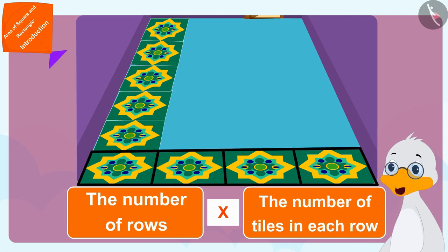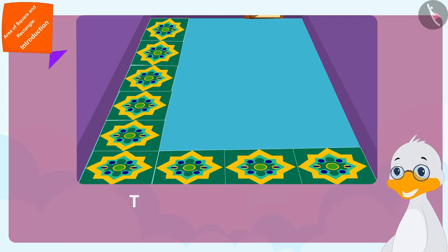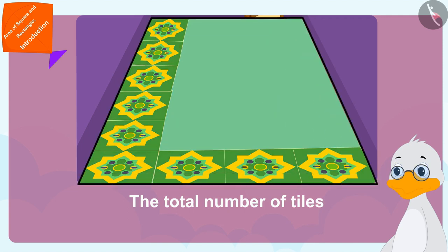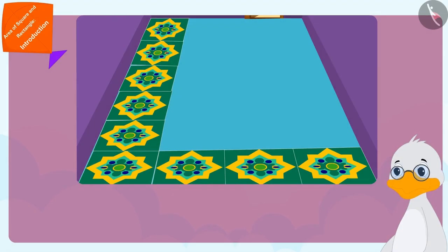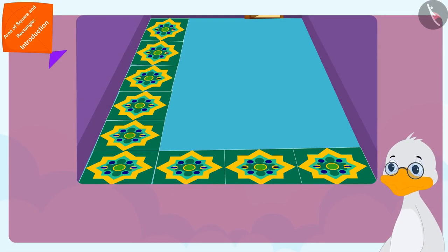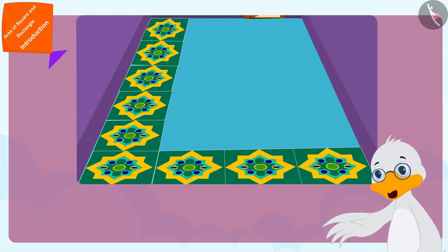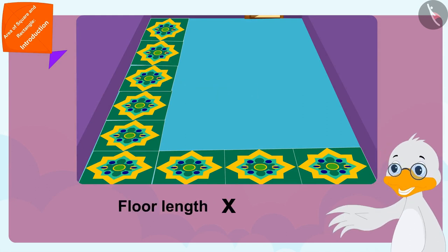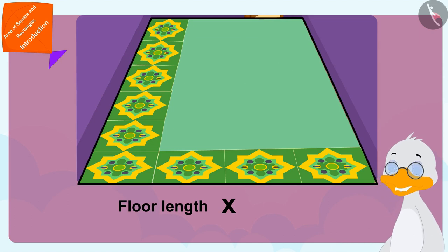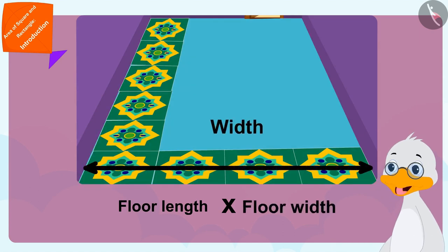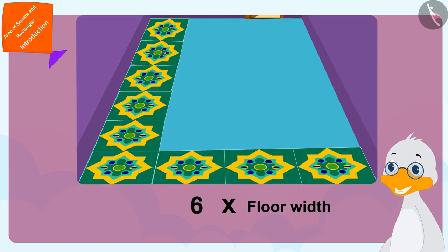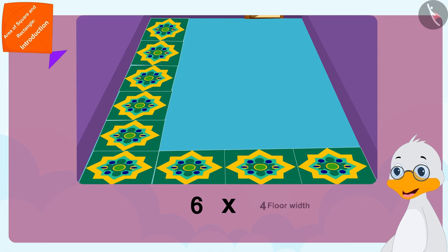In other words, I have to multiply the length of this rectangle shaped floor with its width. Six times four is 24.